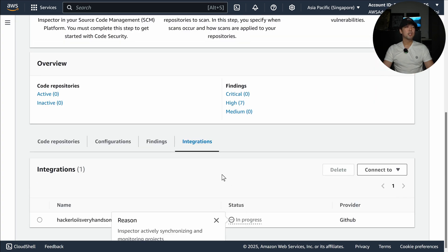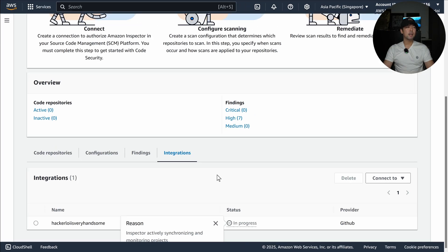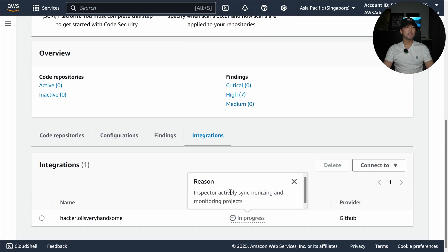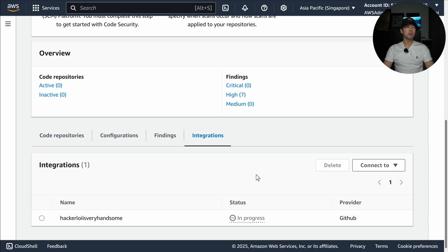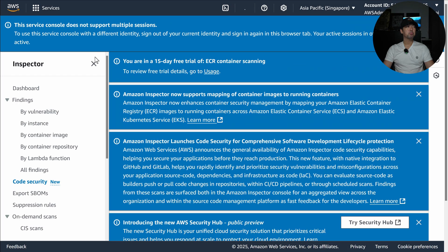This is the part where we are at and we see on the right side under Integrations. You can see it is Inspector actively synchronizing and monitoring projects. This is something that is currently being in progress, so let's just give it a while.